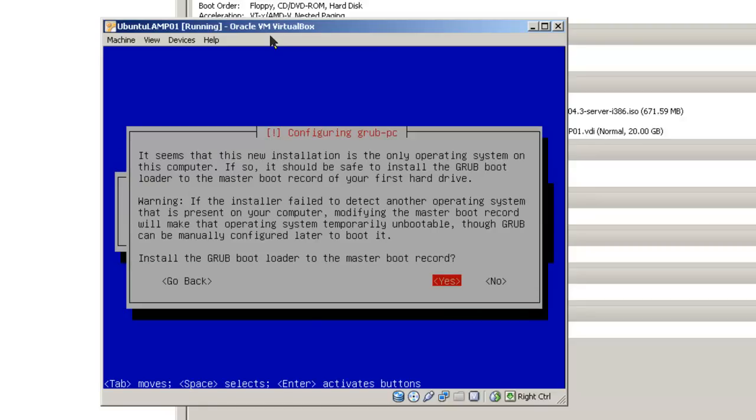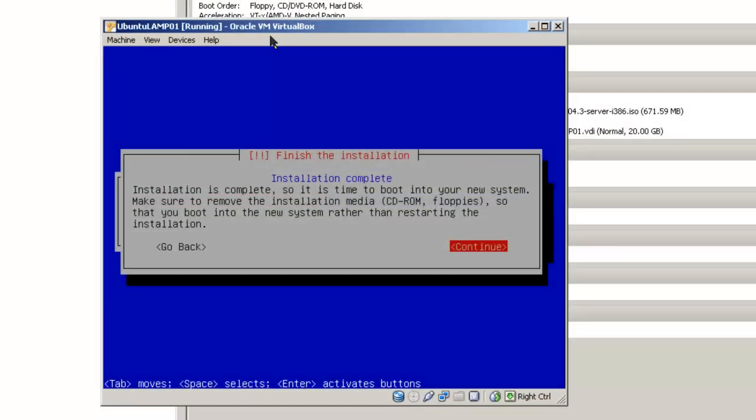This asks, since this is a new installation, and it's the only operating system on this computer, it should be safe to install the GRUB bootloader to the master boot record of your first hard drive. In this case, we're going to use default option and click on yes. Once the installation is complete, you can hit the continue button which will allow your virtual machine to restart and you can log into it.